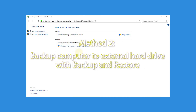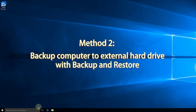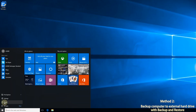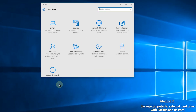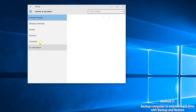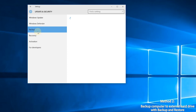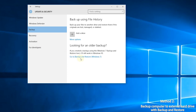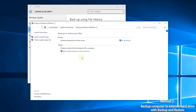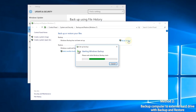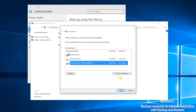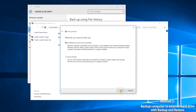Method 2: backup computer to external hard drive with Backup and Restore. Step 1: head to Settings, then click Update and Security, then choose Backup on the left. Go to Backup and Restore, then click Setup Backup on the right side. Step 2: in the 'Where to save your backup' window, choose your external hard drive and click Next.